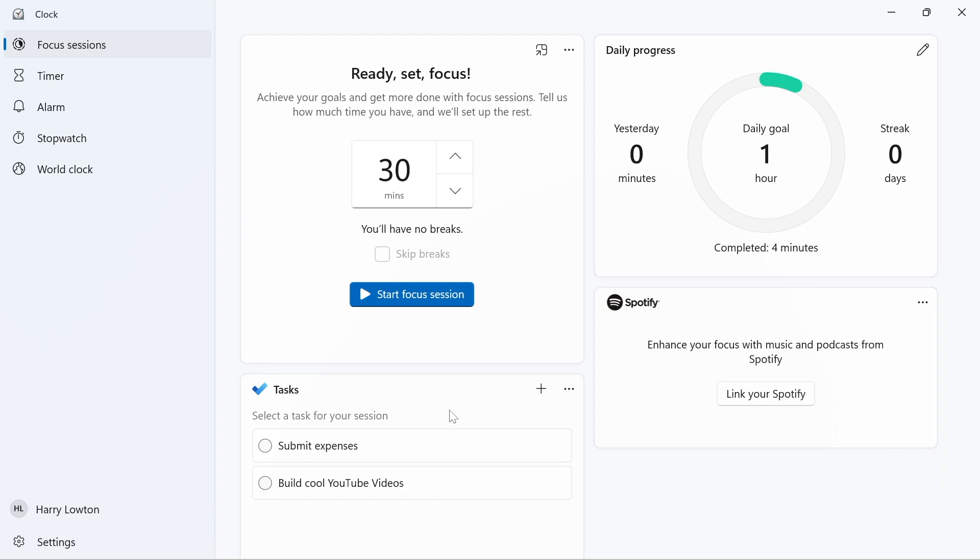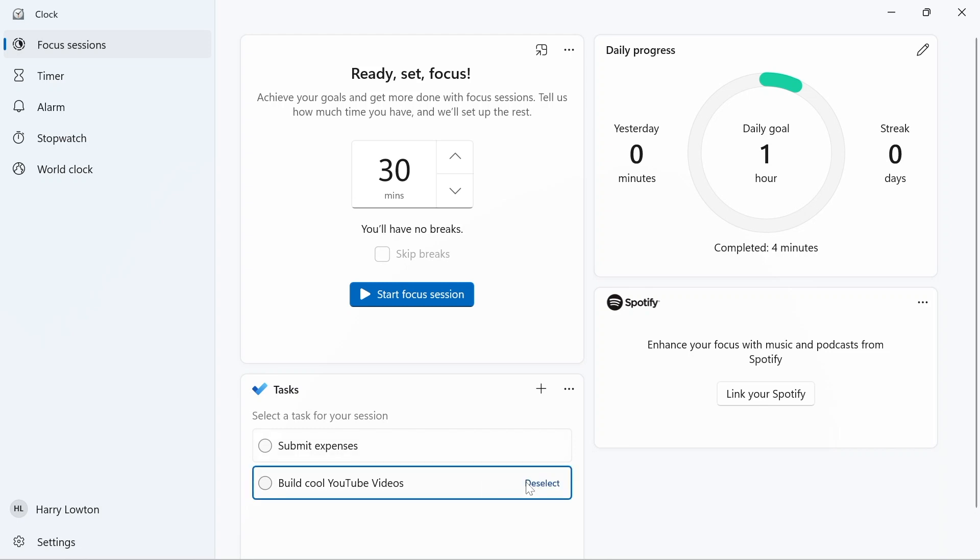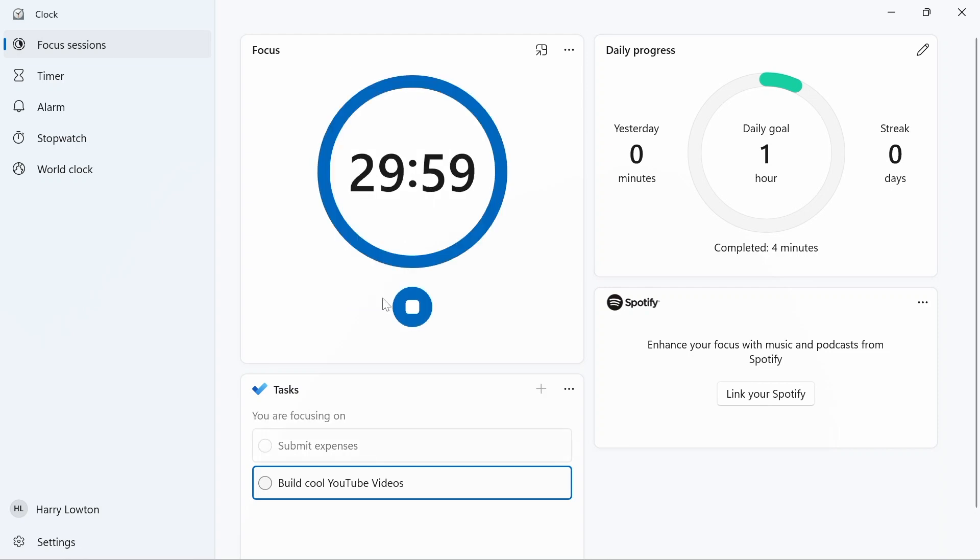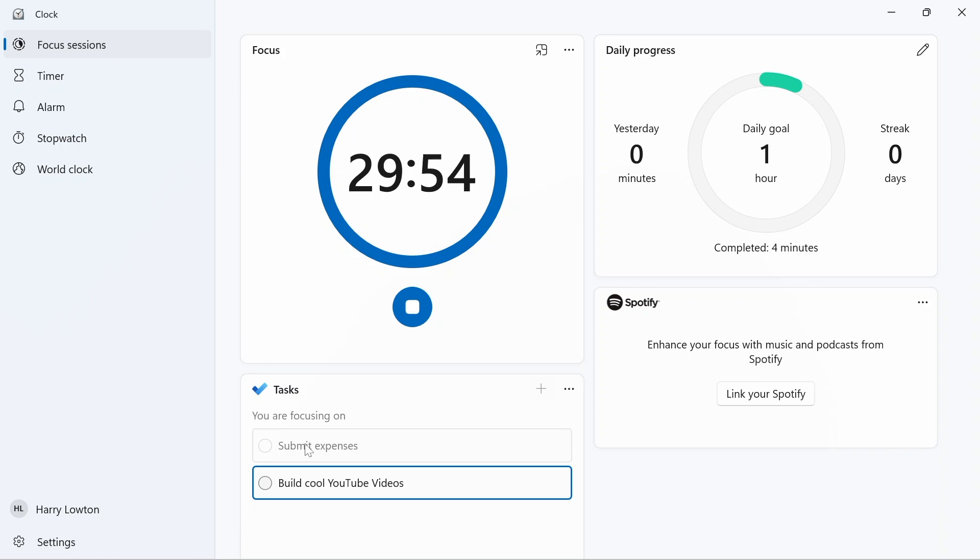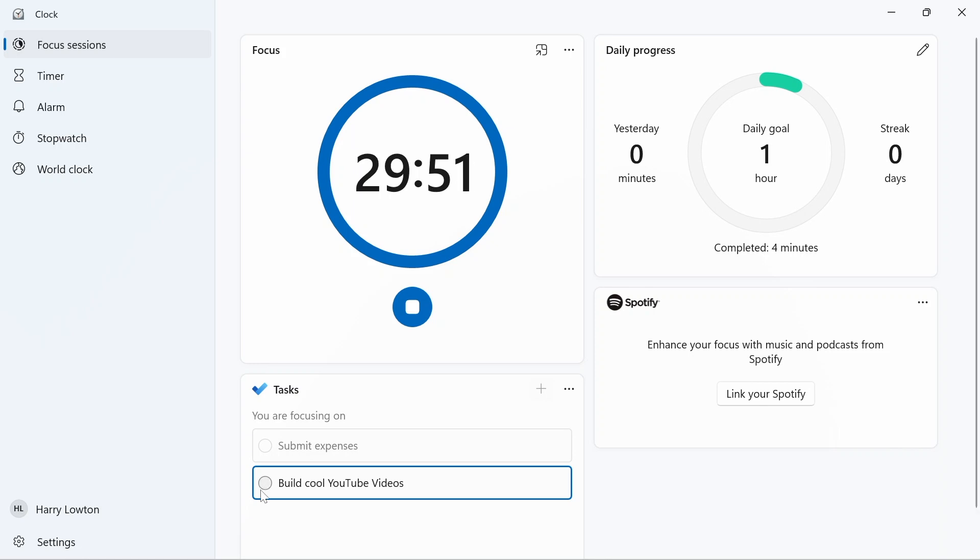What I'm going to do here is we're going to do submit expenses, we're going to do build cool YouTube videos, so I can select that and then I can hit my start focus session. At this point I can't actually interact with submit expenses because I'm not working on that within the session, but I could go ahead and close build cool YouTube videos if I want.